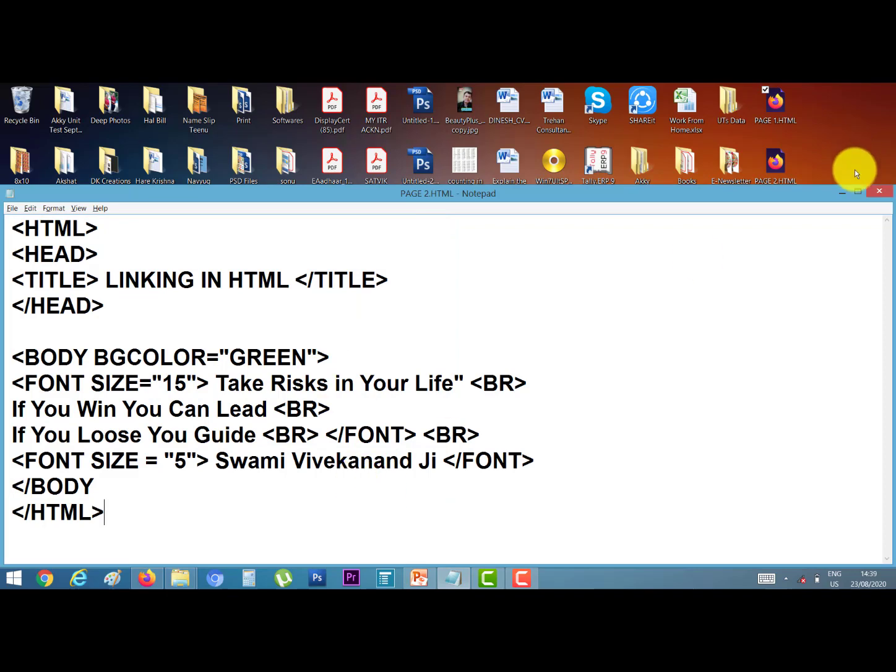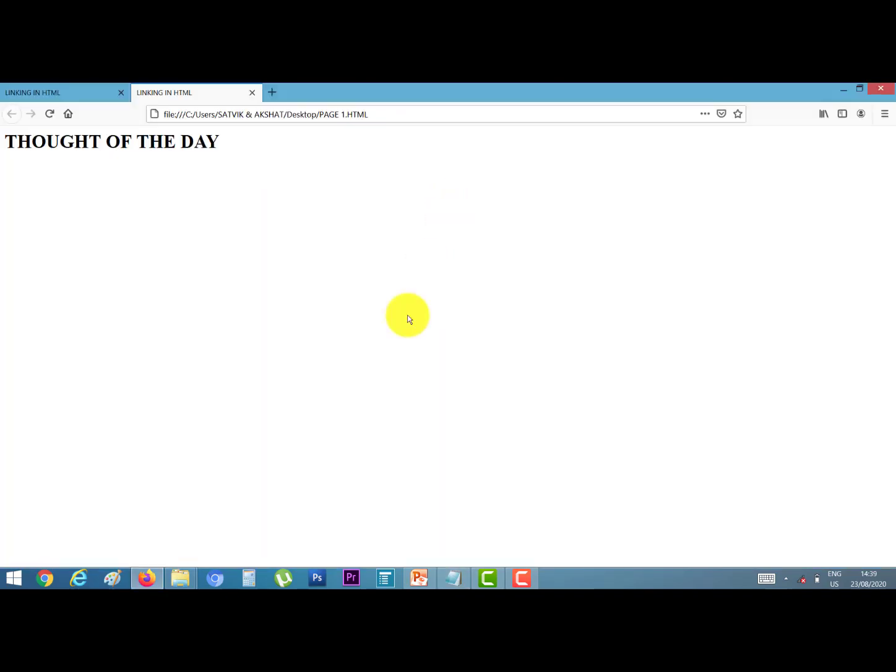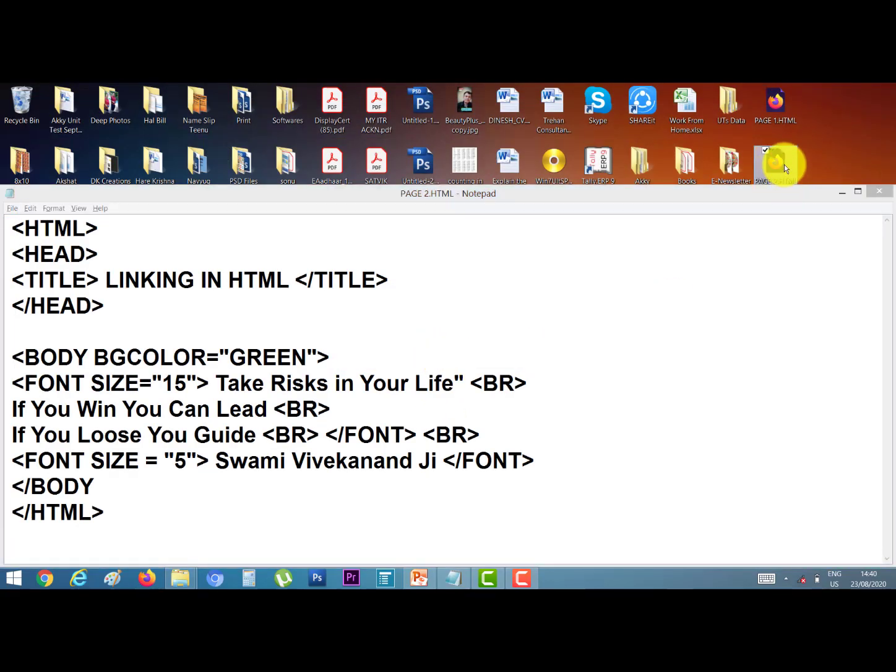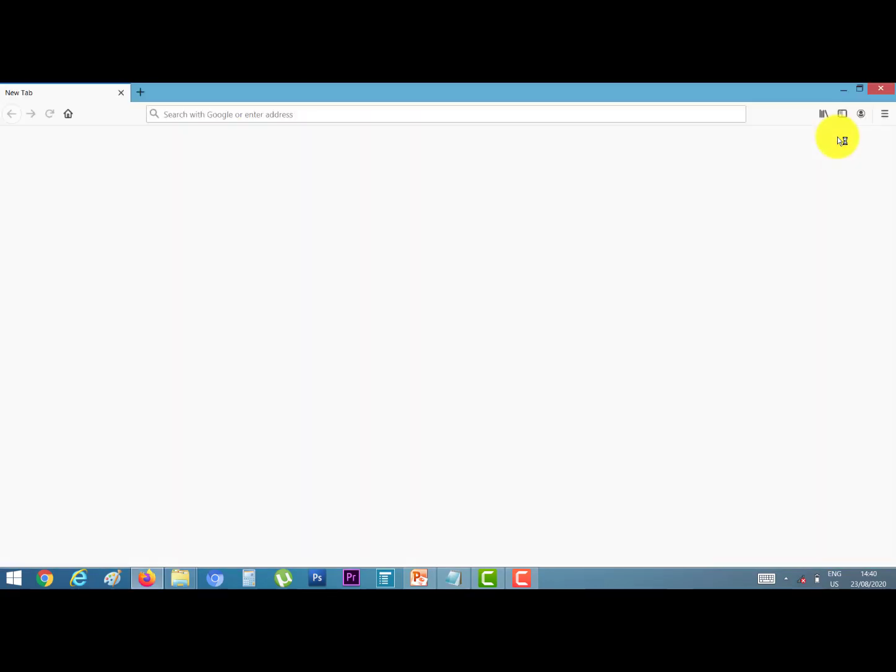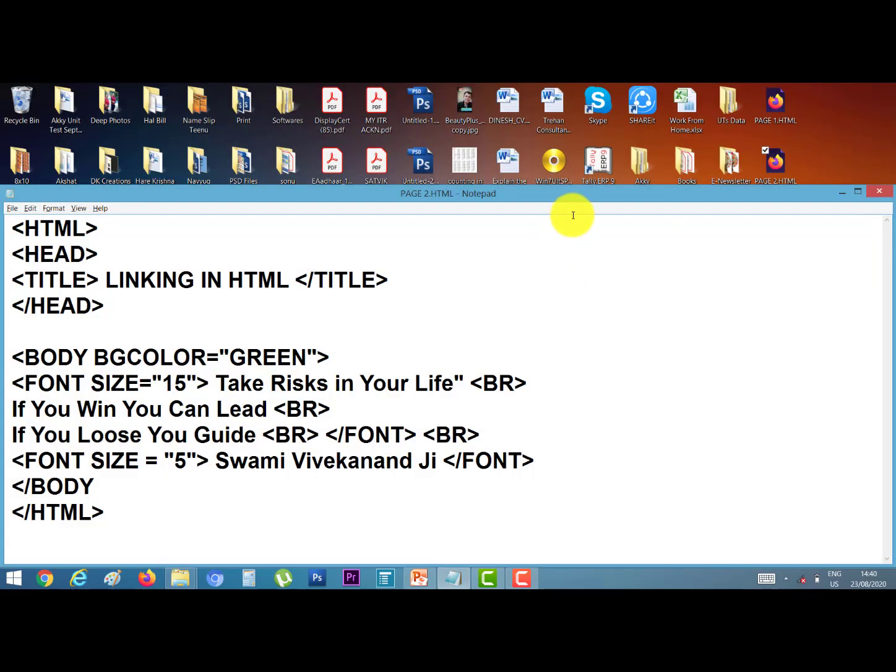Now we have two files. First is page1, here we display only one line: thought of the day. Second is page2, here we display the thought of the day: take risk in your life, if you win you can lead, if you lose your guide, written by Swami Vivekanandji. Both files are separate.